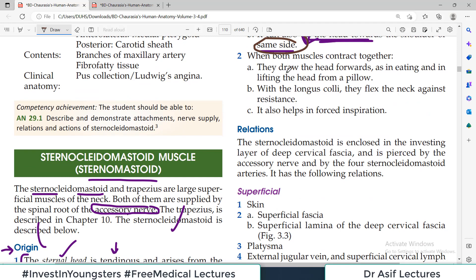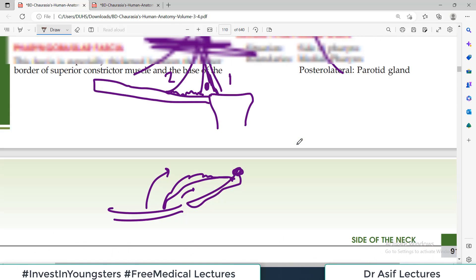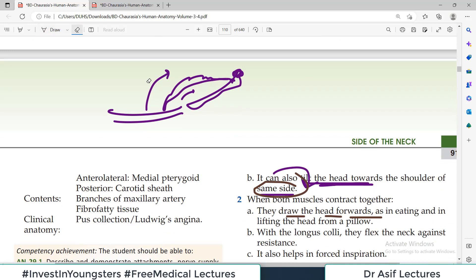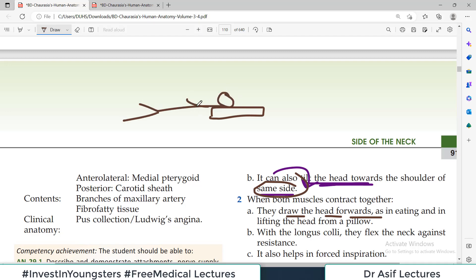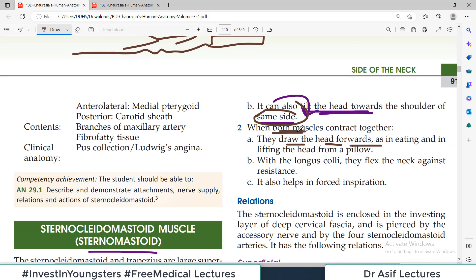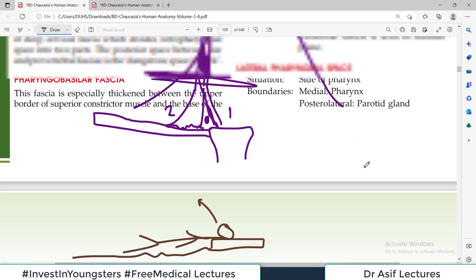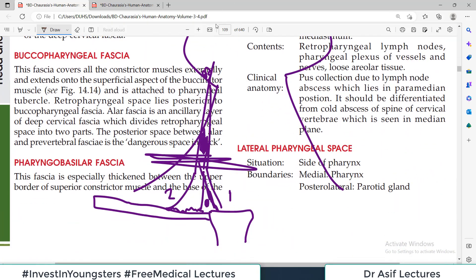When both muscles contract together, they draw the head forward — for example, when you are lying down on a pillow and you raise your head, both sternocleidomastoids on both sides contract together to draw the head forward. That is the bilateral contraction movement.